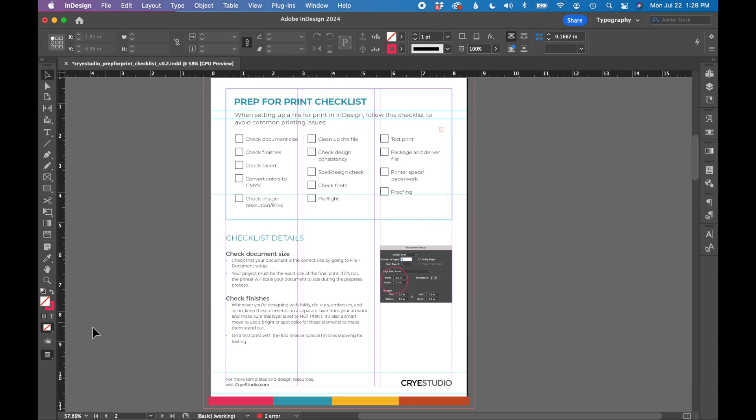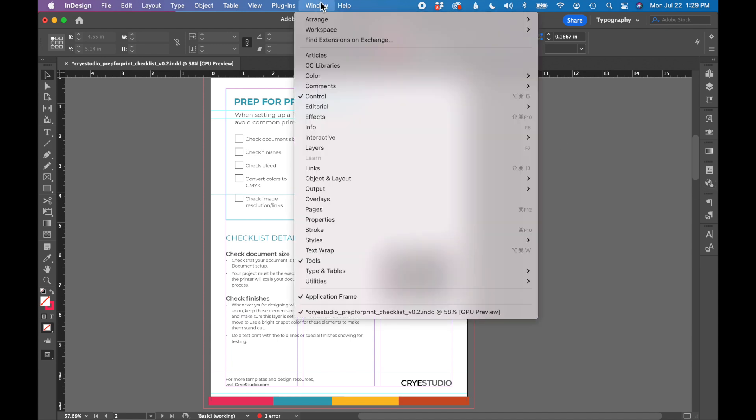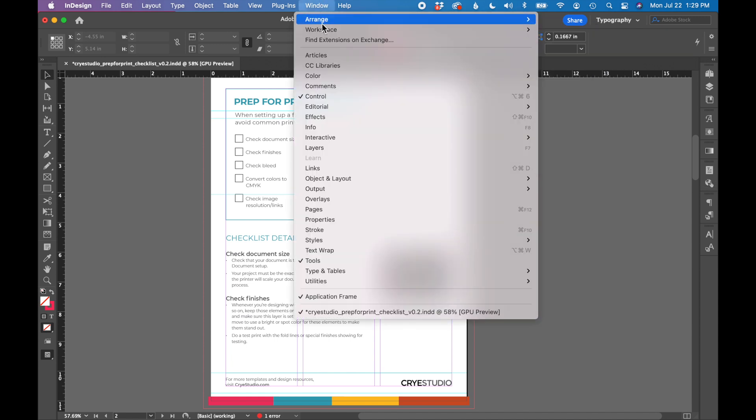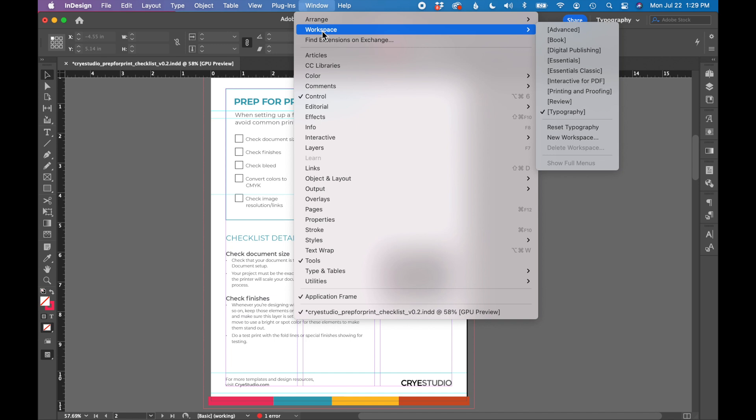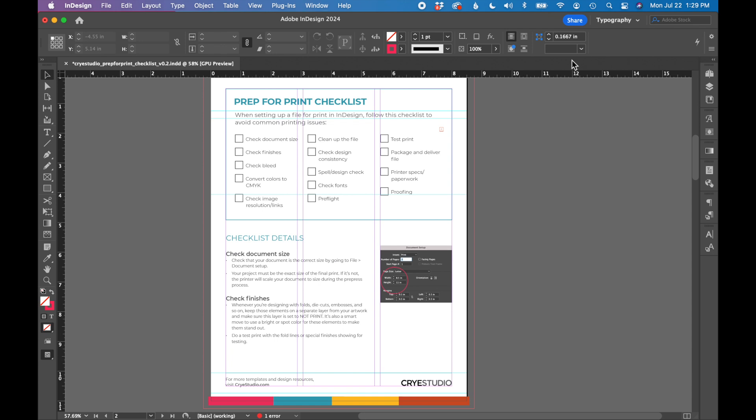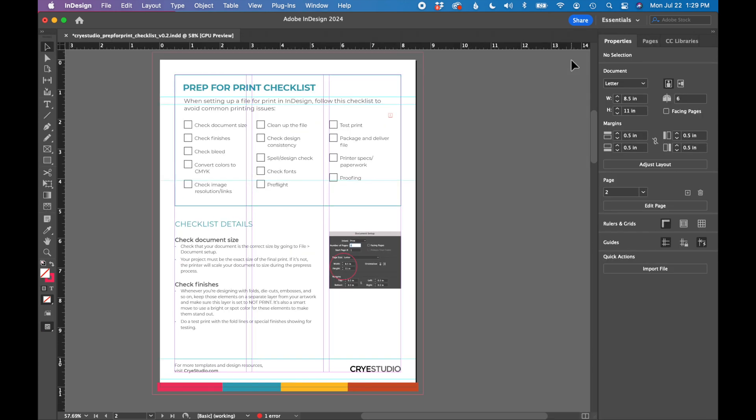But if this still isn't looking quite right to you, you can try some of the preset workspaces in InDesign by going to window workspace. I like to work in the typography workspace for a lot of my design projects but you can also start with the essentials workspace and that will reset your workspace just to the essentials that InDesign has established.